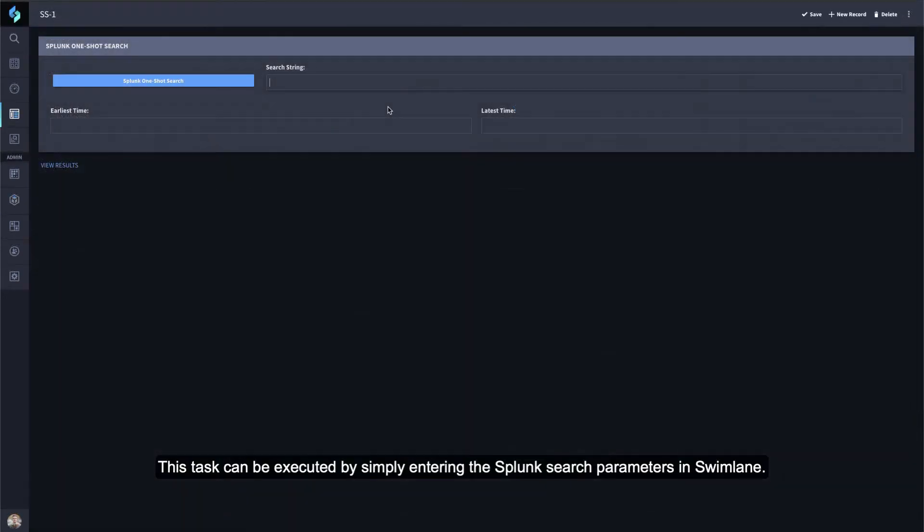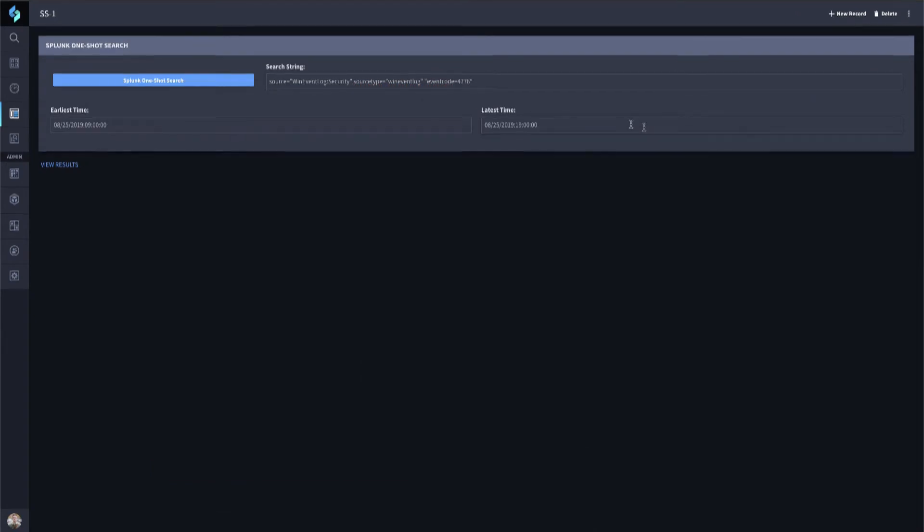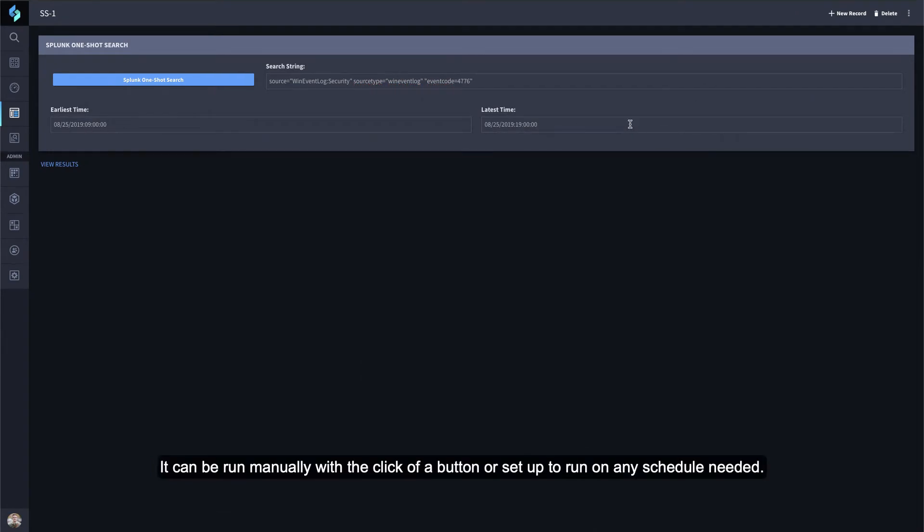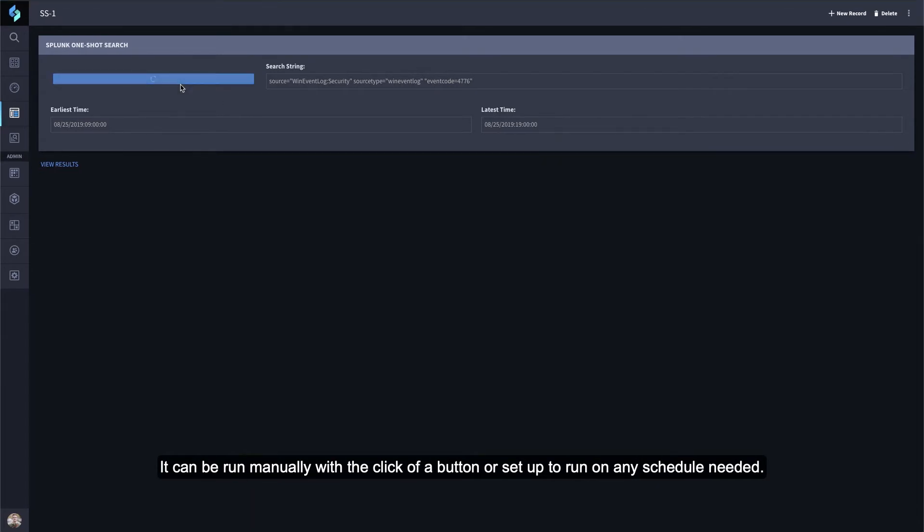This task can be executed by simply entering the Splunk search parameters in Swimlane. It can be run manually with the click of a button or set up to run on any schedule needed.